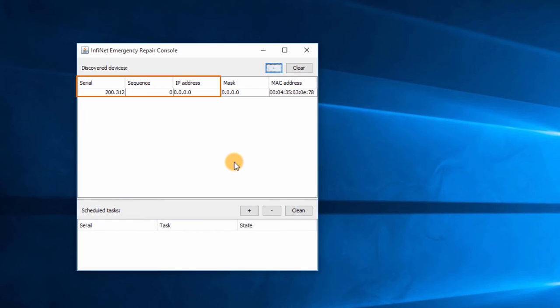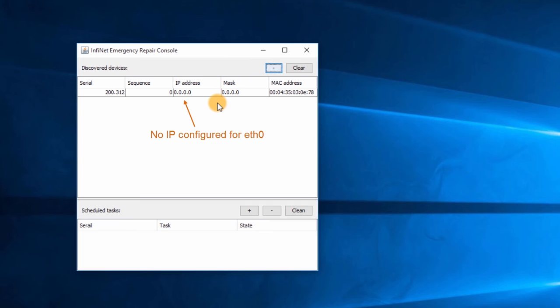Here it shows the serial number of the unit and the IP address, which in my case is 0.0.0.0, meaning that there is no IP configured for the Ethernet interface. Let's proceed by adding an IP address. Click on the plus button.